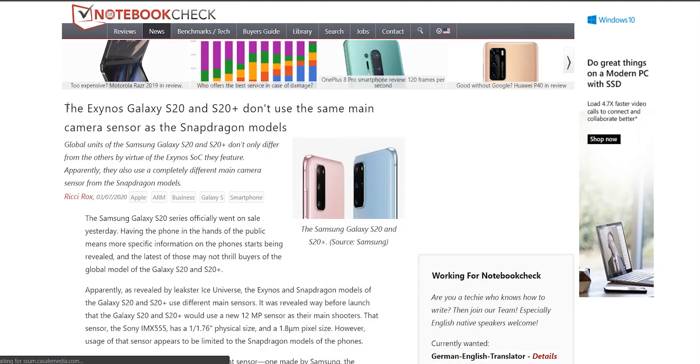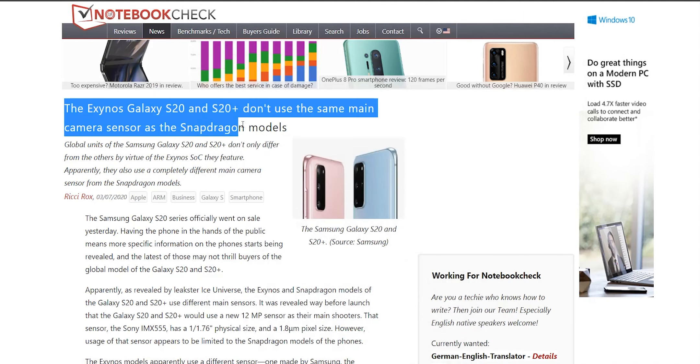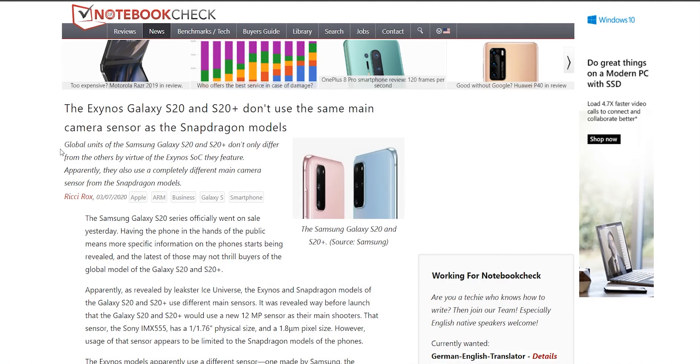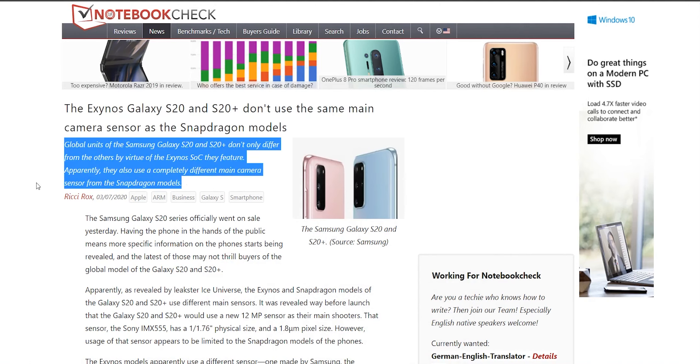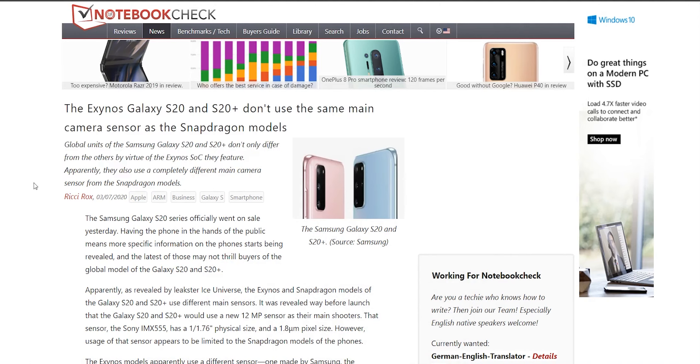What really changed my mind and pissed me off was the battery life—yes, the Snapdragon 865 variant is 15 to 20 percent better when it comes to battery life. There are also reports claiming the Exynos 990 variant comes with Samsung's own ISOCELL camera sensor while the Snapdragon 865 comes with Sony's Exmor sensor, but that's a whole other video.